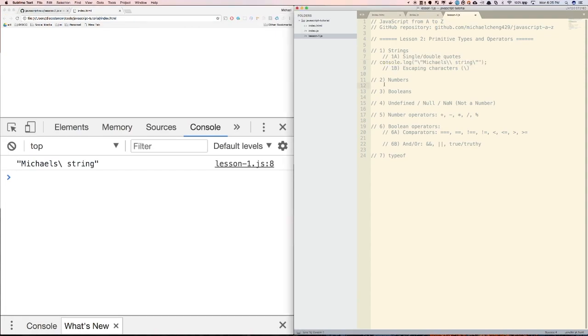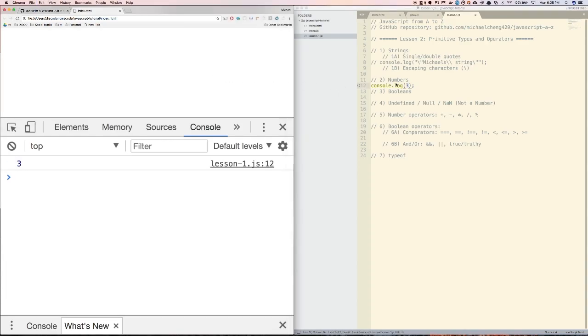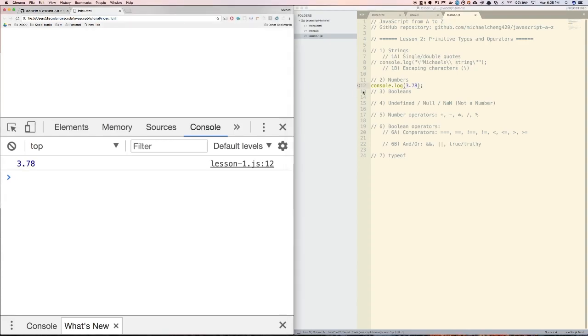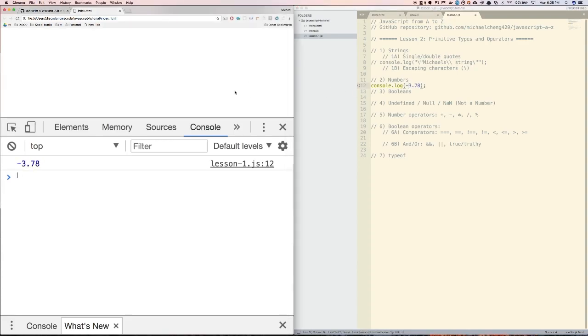Second, numbers. To create a number, simply type out a number, which can be an integer or a decimal. Let's log out some numbers to the console. Let's try 3, that logs 3. And let's try 3.78, and that logs 3.78. We can also do negative numbers, so negative 3.78.